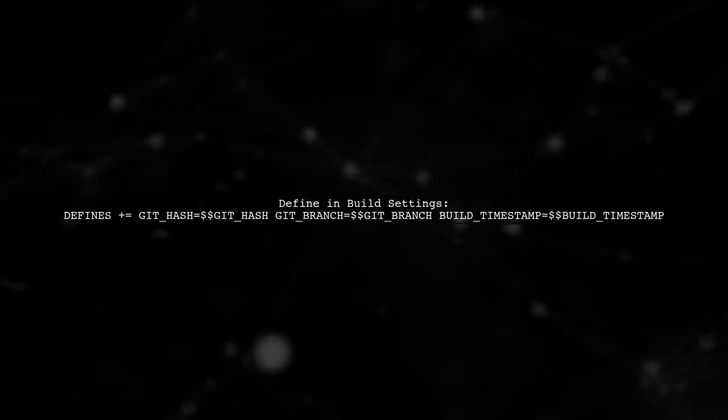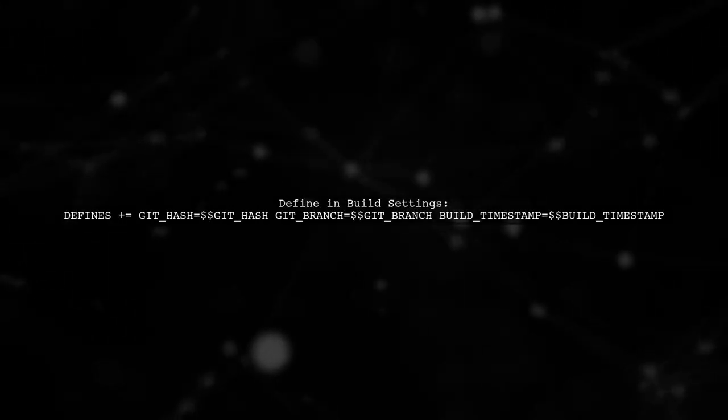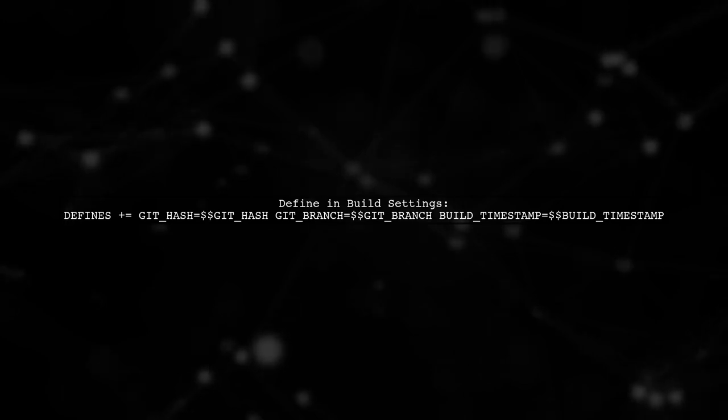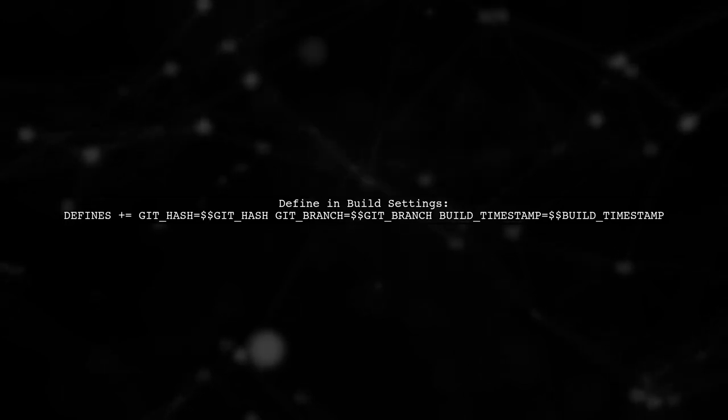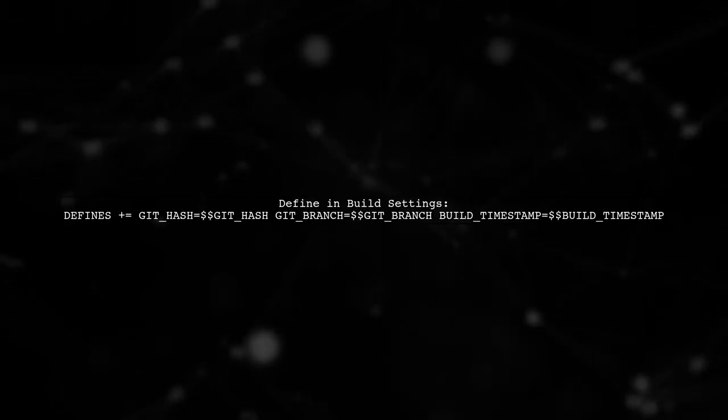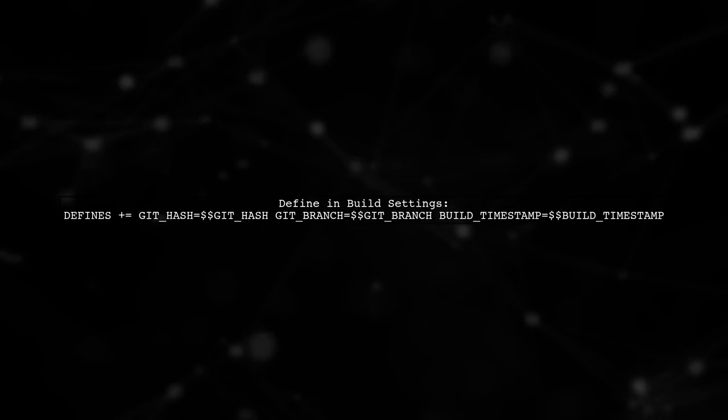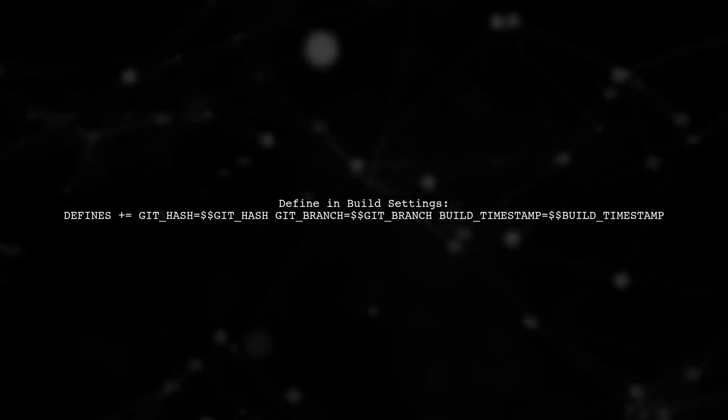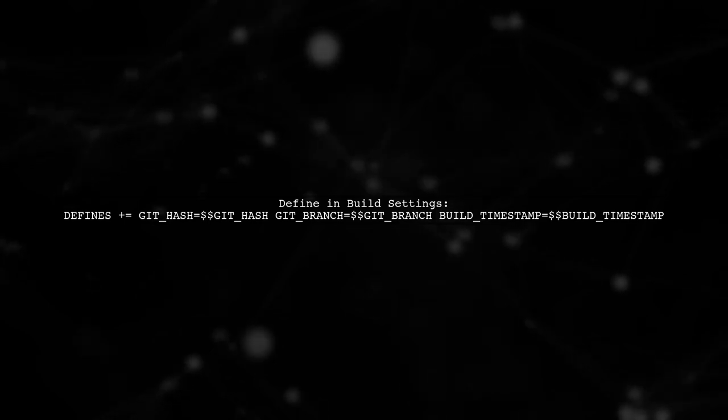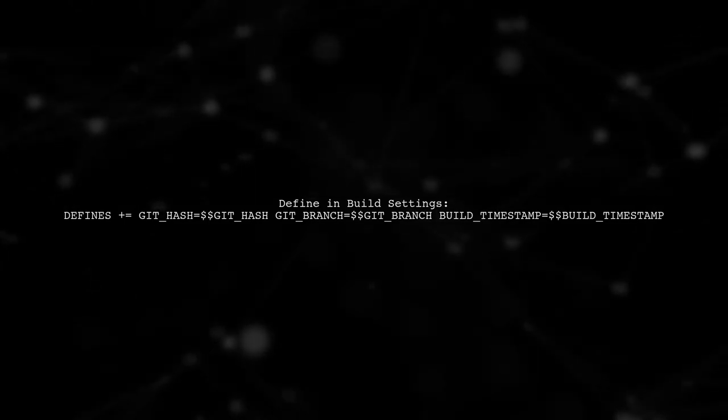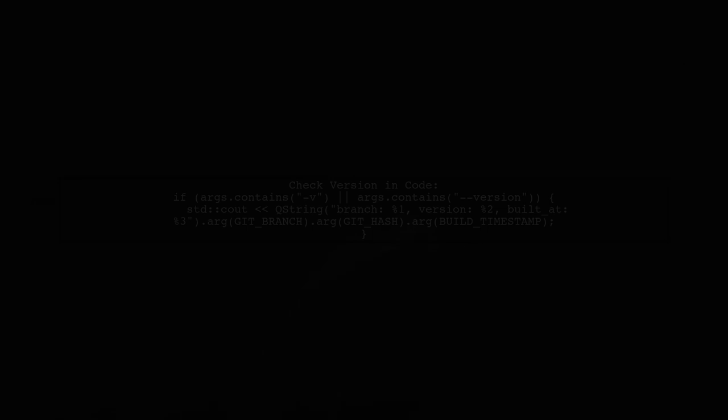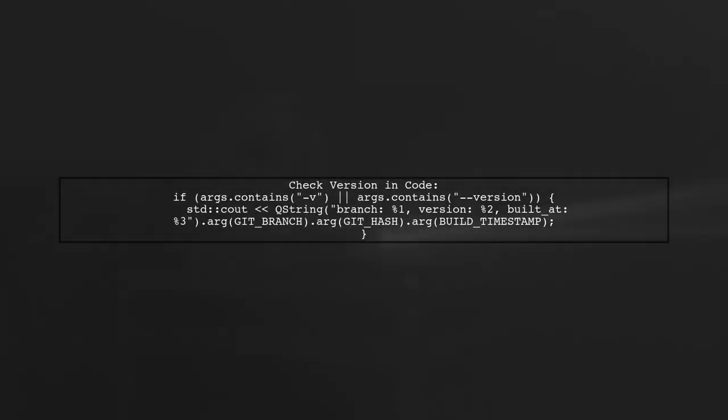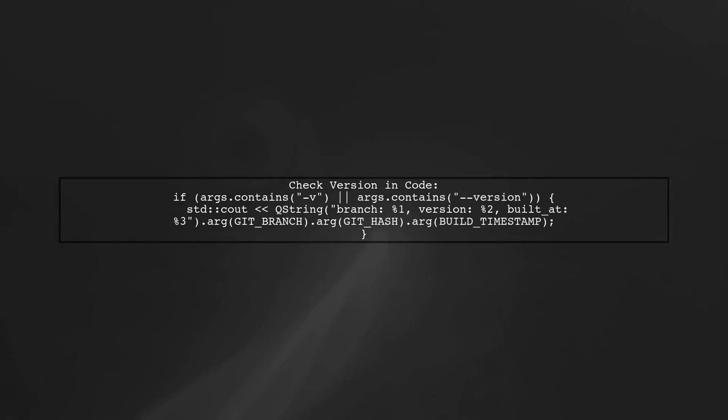You can then define these variables in your build settings. This allows you to access the git branch, hash, and build timestamp in your code. In your main function, you can check for version flags and print the git information.